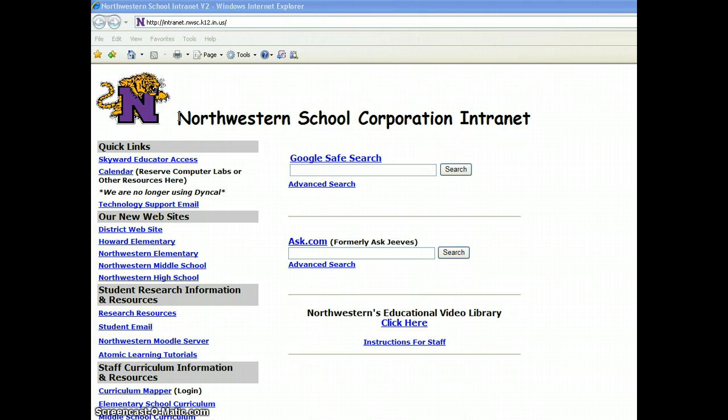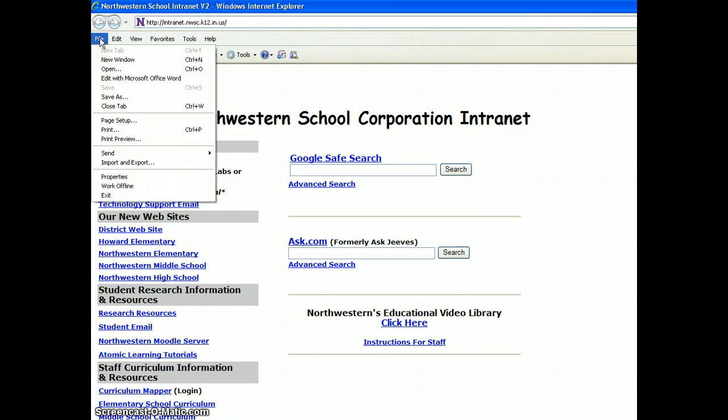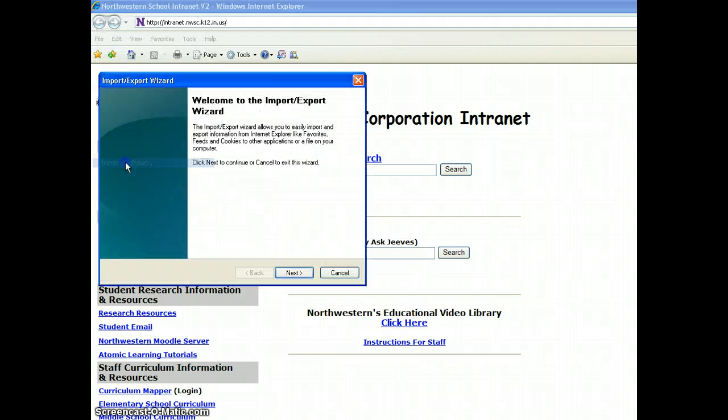We'll start out with opening up Internet Explorer, which obviously if you want to save your internet favorites, you're going to have to have that open. So go ahead and open that up and you'll go up to File, click on File, go down here to where it says Import and Export.